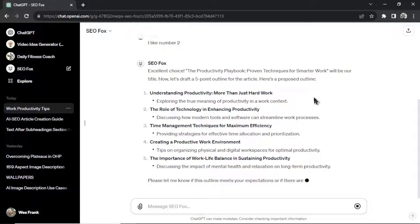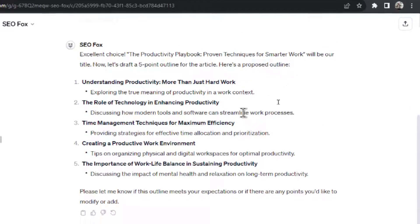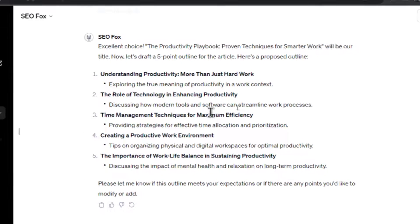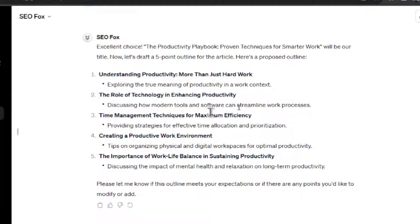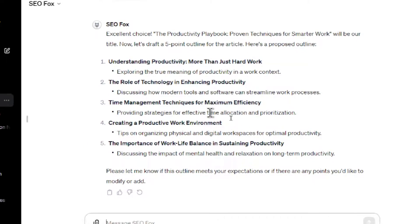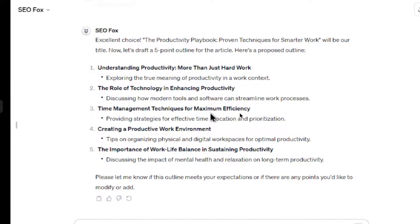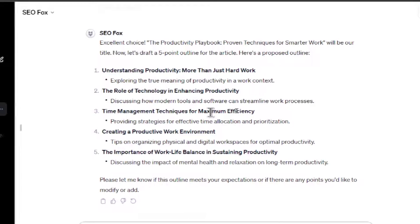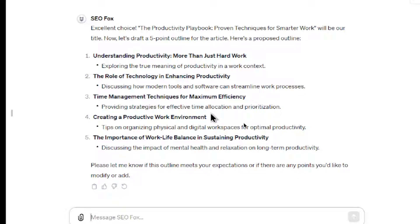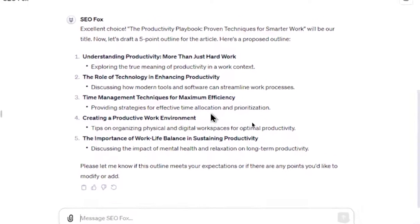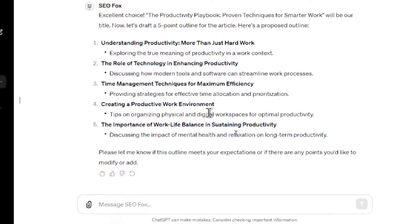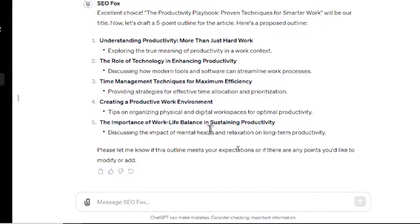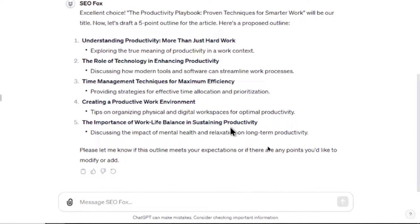So after you've chosen the title, SEO Fox is going to write a five-point outline for the article. So here's its proposed outline. Understanding productivity more than just hard work. That would be the first section. It's going to explore the true meaning of productivity in a work context. The role of technology in enhancing productivity. That's going to be subsection number two. It's going to talk about modern tools and software. I like that. Subsection three, Time Management Techniques for Maximum Efficiency. It's going to provide strategies for effective time allocation and prioritization. Creating a productive work environment. The importance of work-life balance and sustaining productivity.